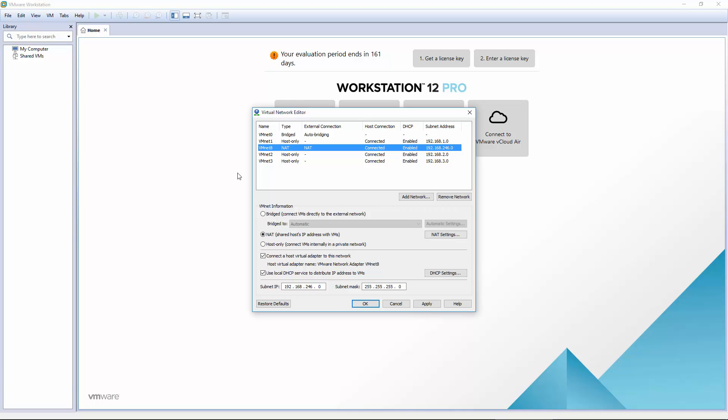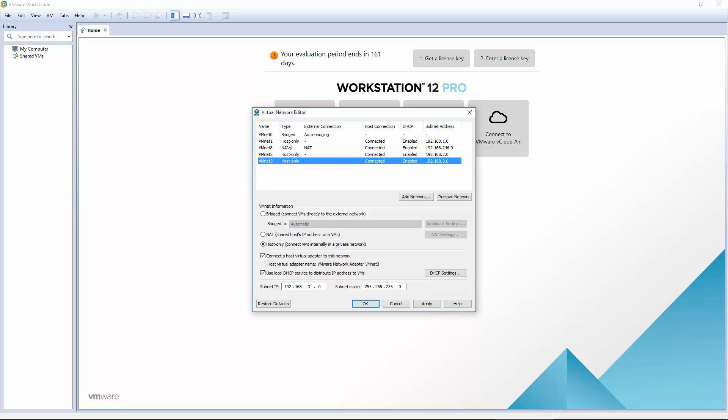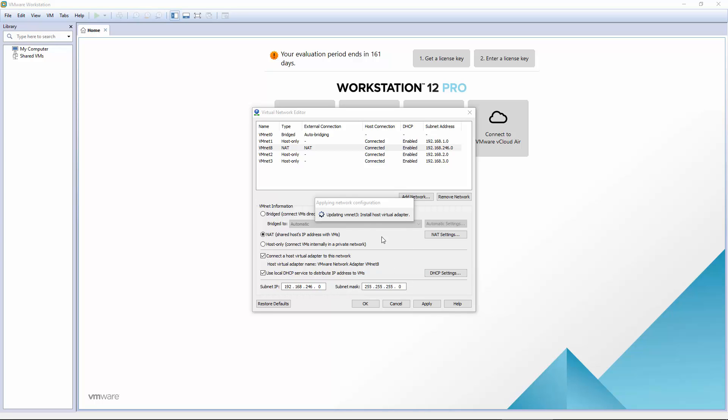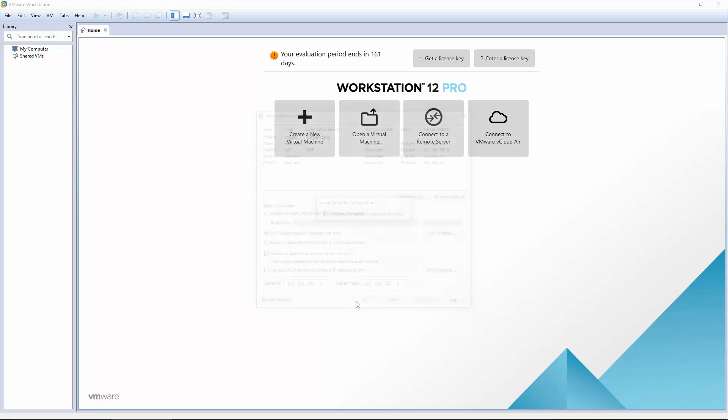And they should all be host only. That's all good. Go ahead and click Apply. It should restart our network settings. Sometimes takes a little bit. Click OK.